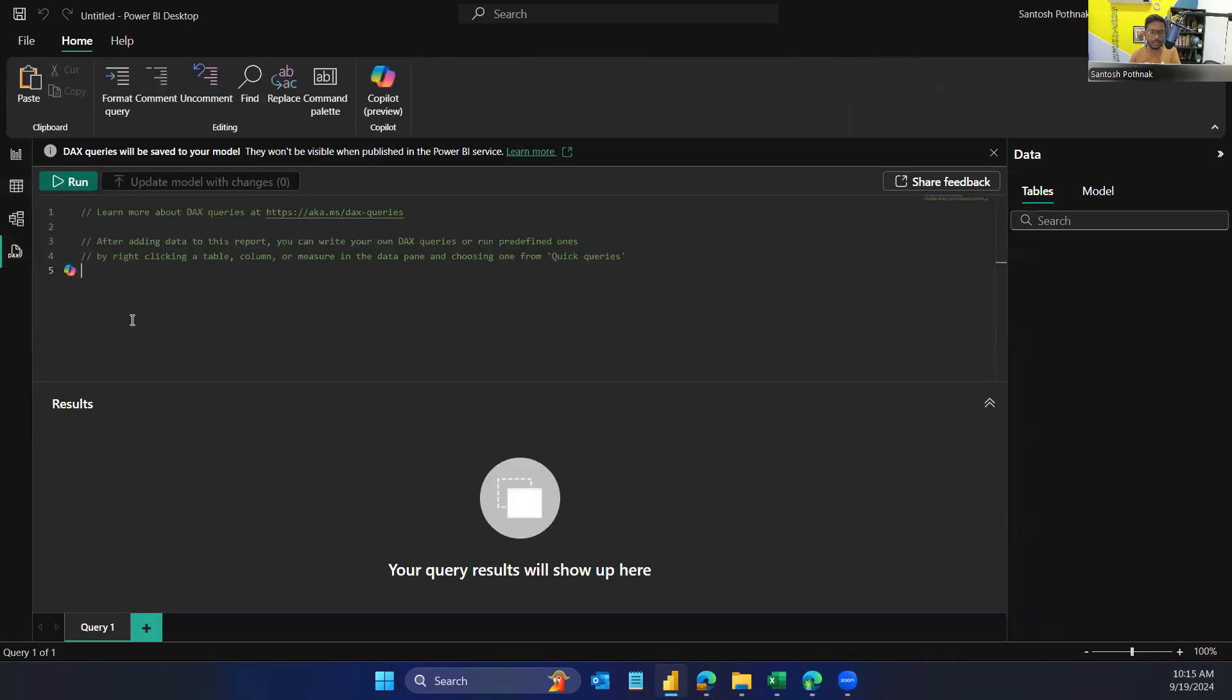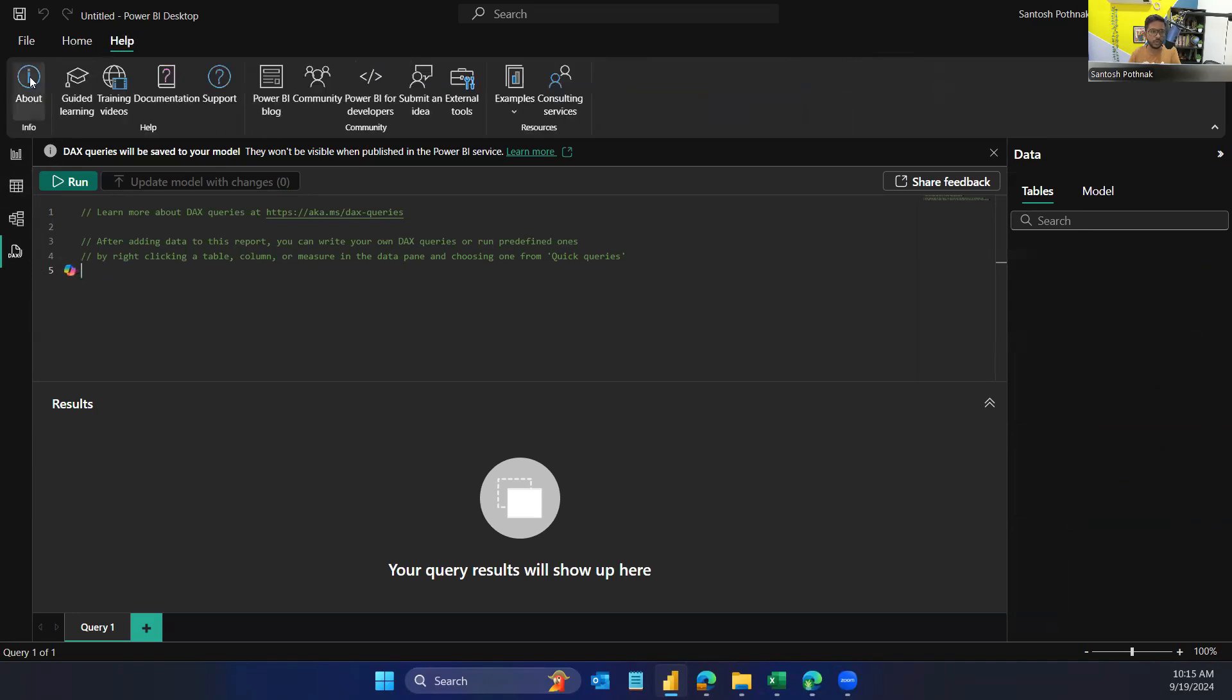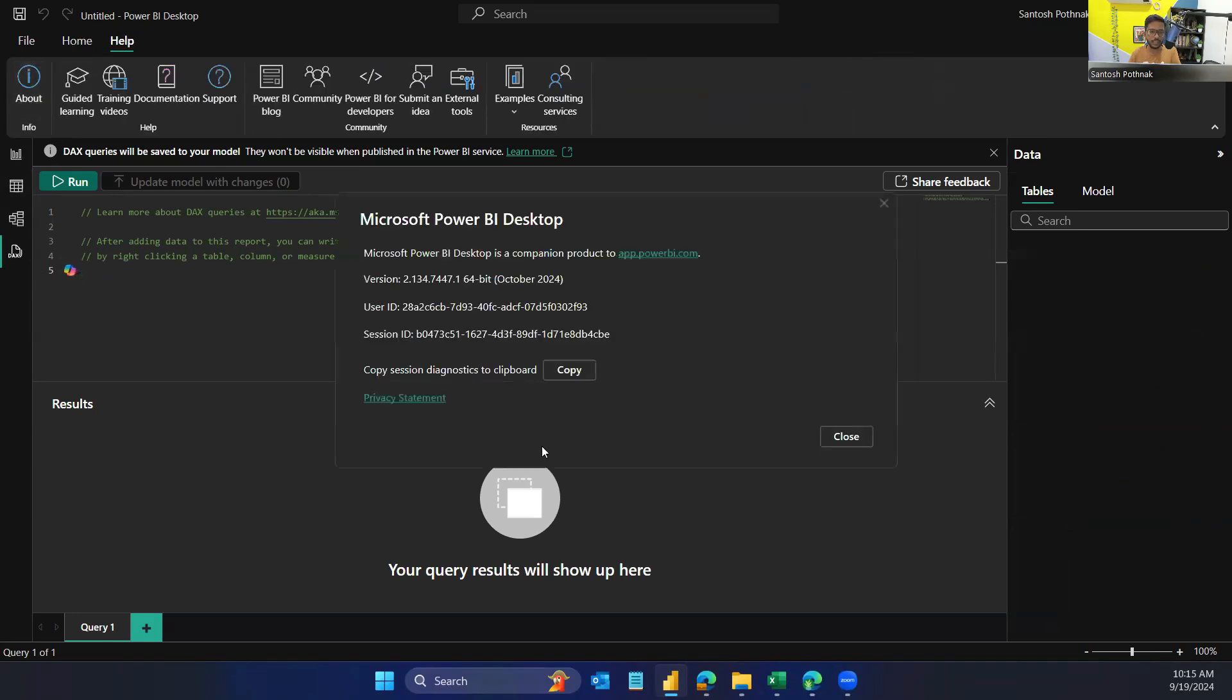Right now, if you wanted to check the version of it, you can see it is October 2024. This is the latest version that has been provided with the dark mode.